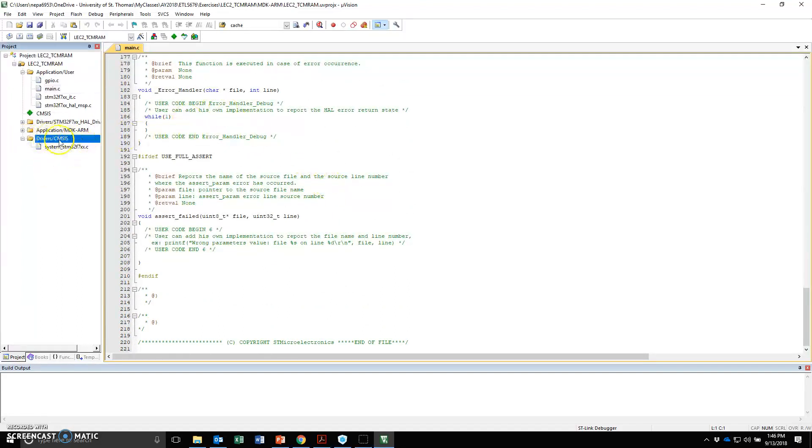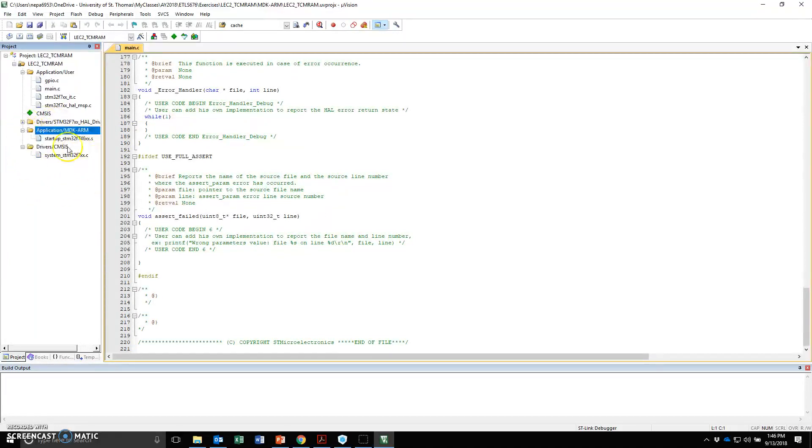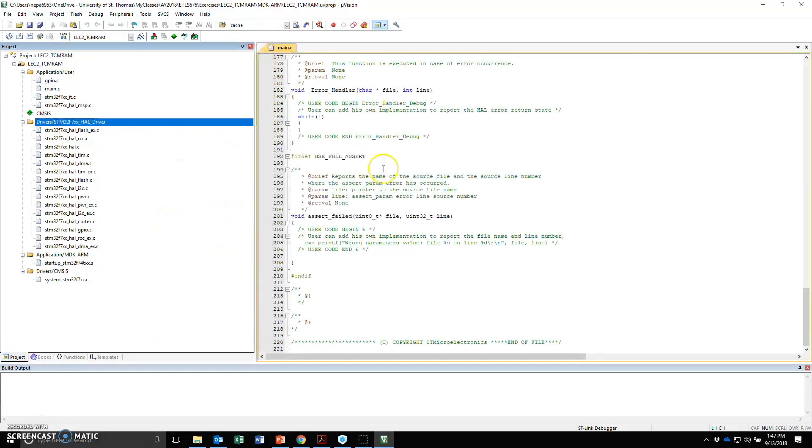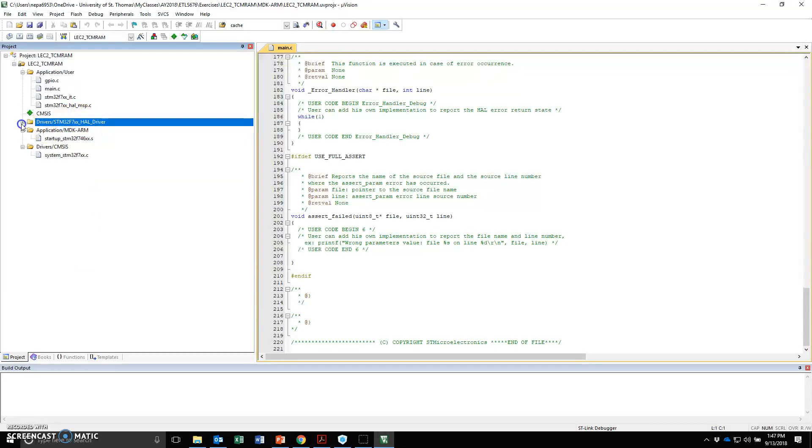Here is the CMSIS. We'll talk more detail about the CMSIS later on. These are libraries. Here's the startup file. Here is the different things that are associated with the design that I chose. These are called a hardware abstracted library for the STM32F7, a HAL library.